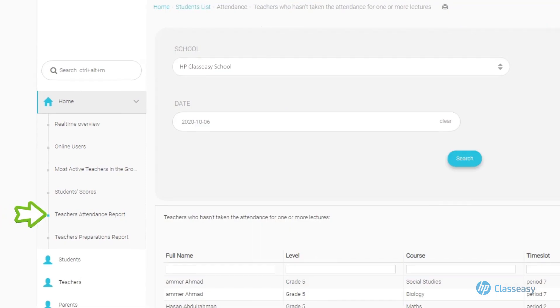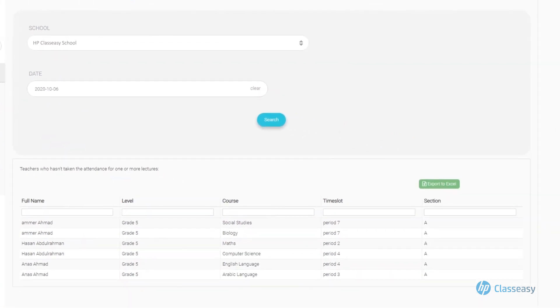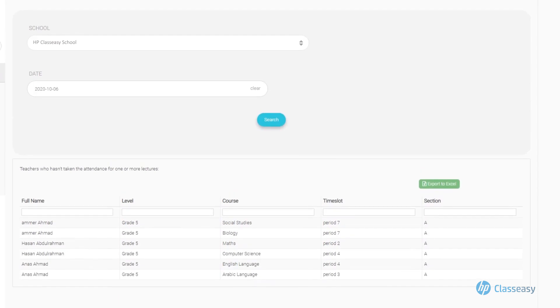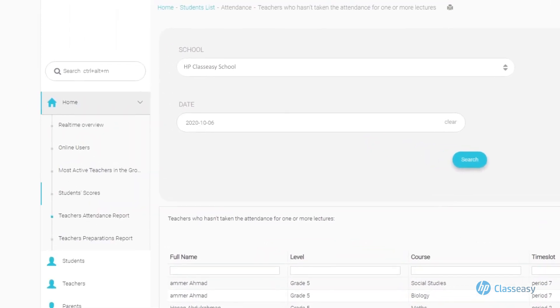Teachers' Attendance Report displays each teacher's monitoring report of class absences.